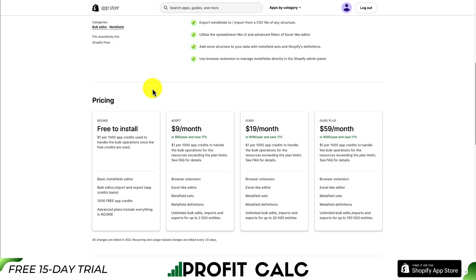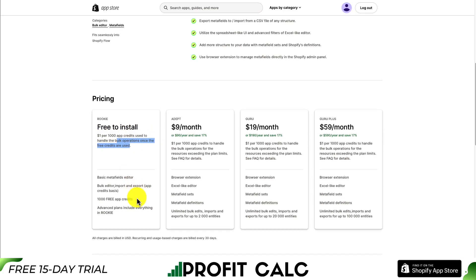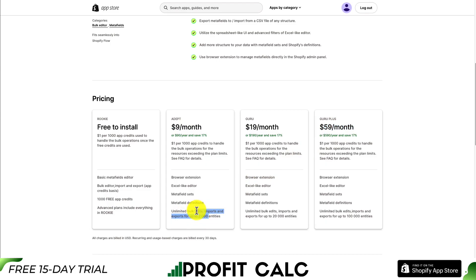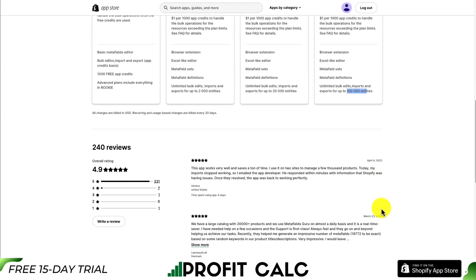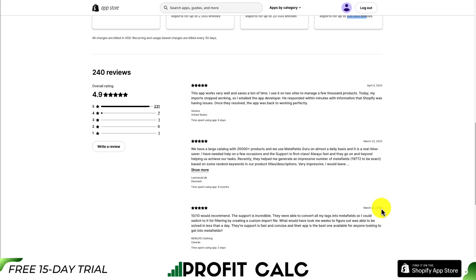In terms of pricing, there are quite a few different plans. There is a free-to-install plan at $1 per 1,000 app credits used for bulk operations, and you get 1,000 free app credits as well. Their paid plans go from $9 to $59 a month, with the limit being the number of entities for imports and exports — going from 2,000 all the way to 100,000. In terms of reviews, it's sitting at an excellent 4.9 stars with 231 5-star reviews.